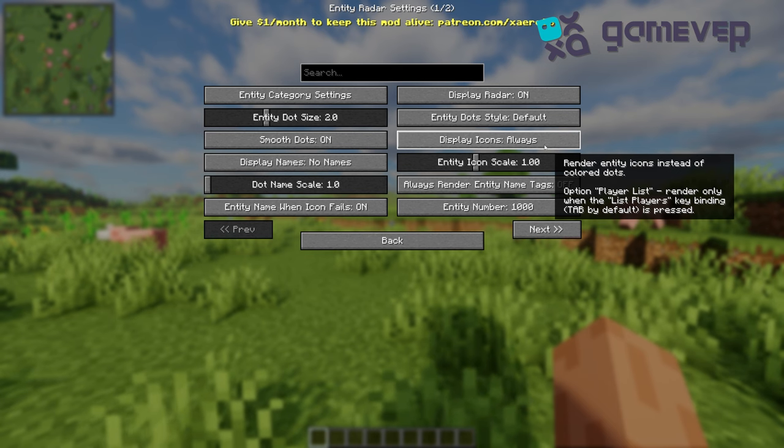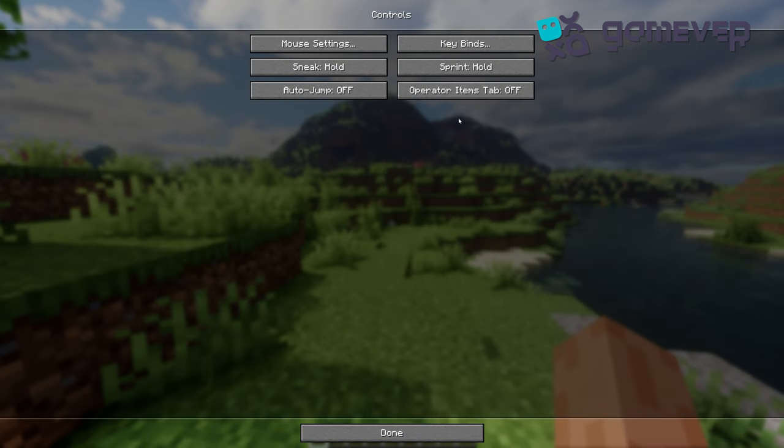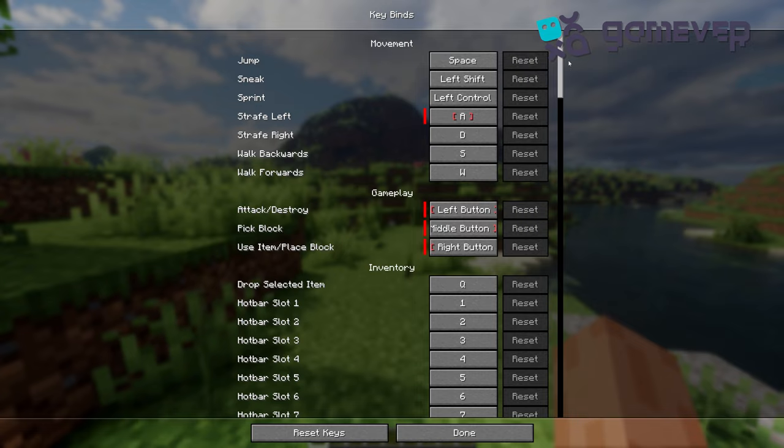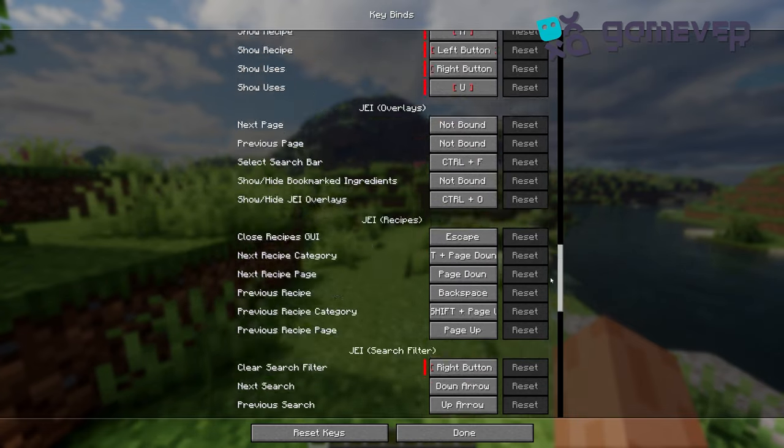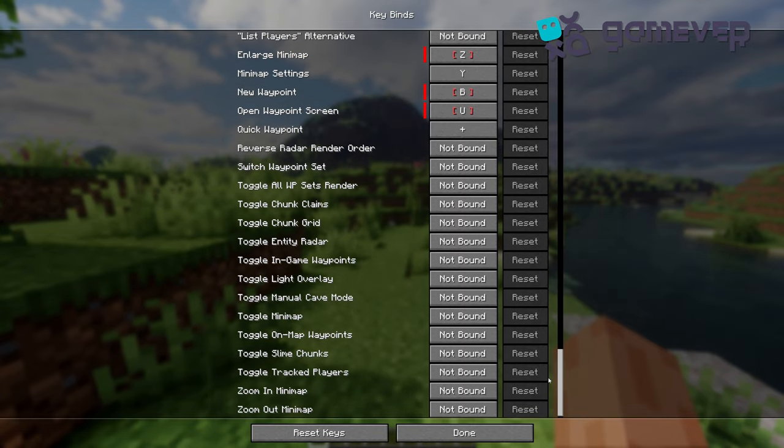Xero's Minimap allows custom key bindings, so you can assign keys to open waypoints, toggle Cave Mode, zoom, or access other features. This flexibility makes it simple to control the map based on your playstyle.